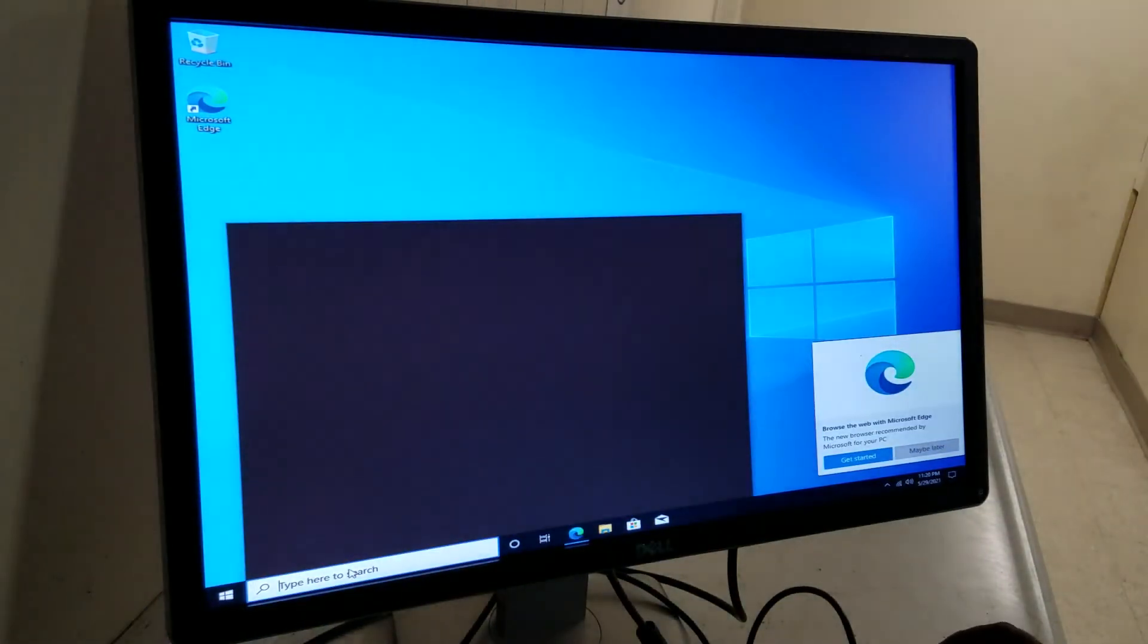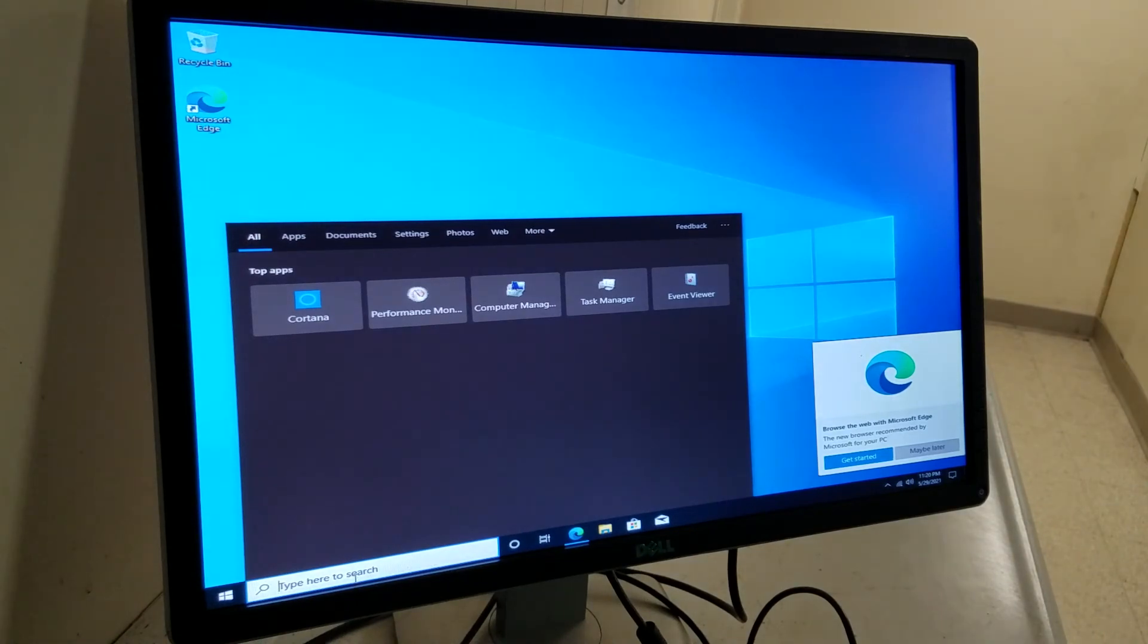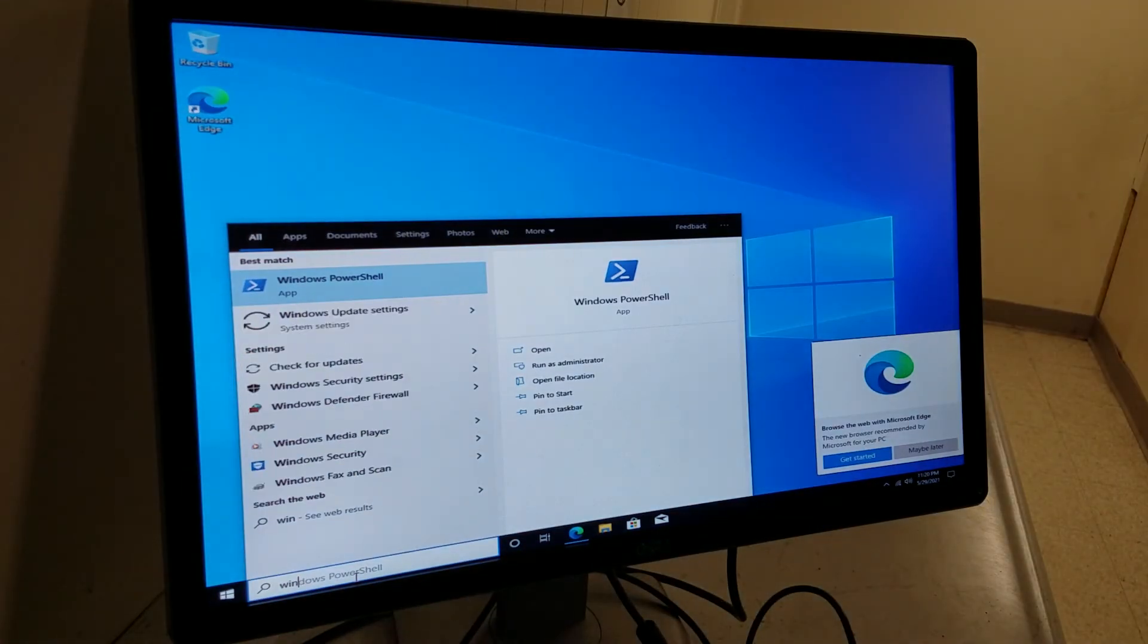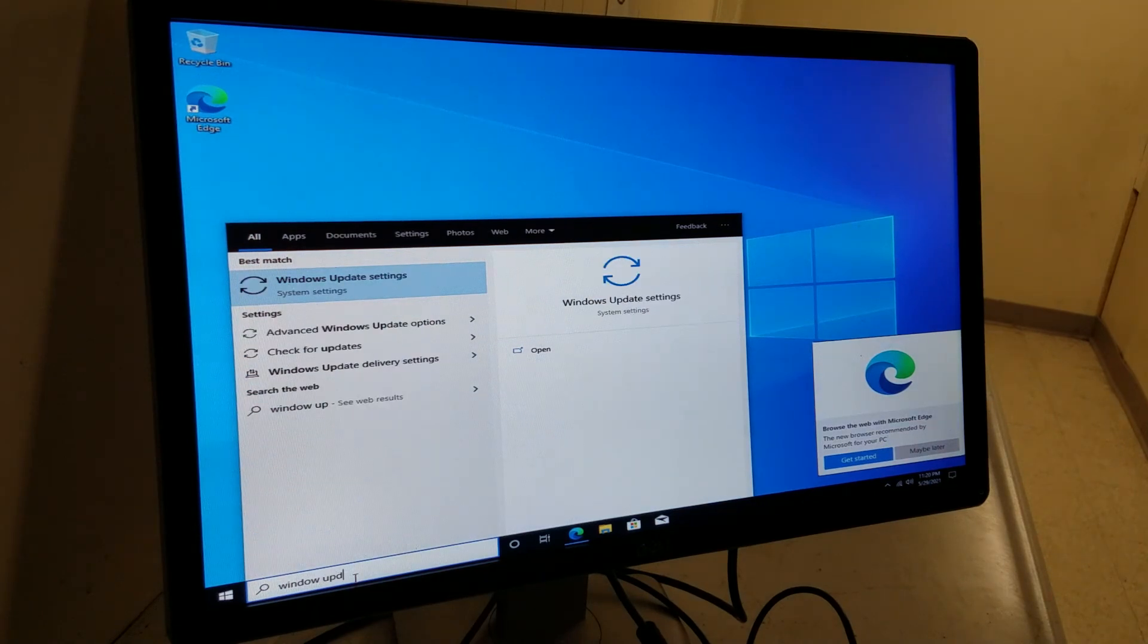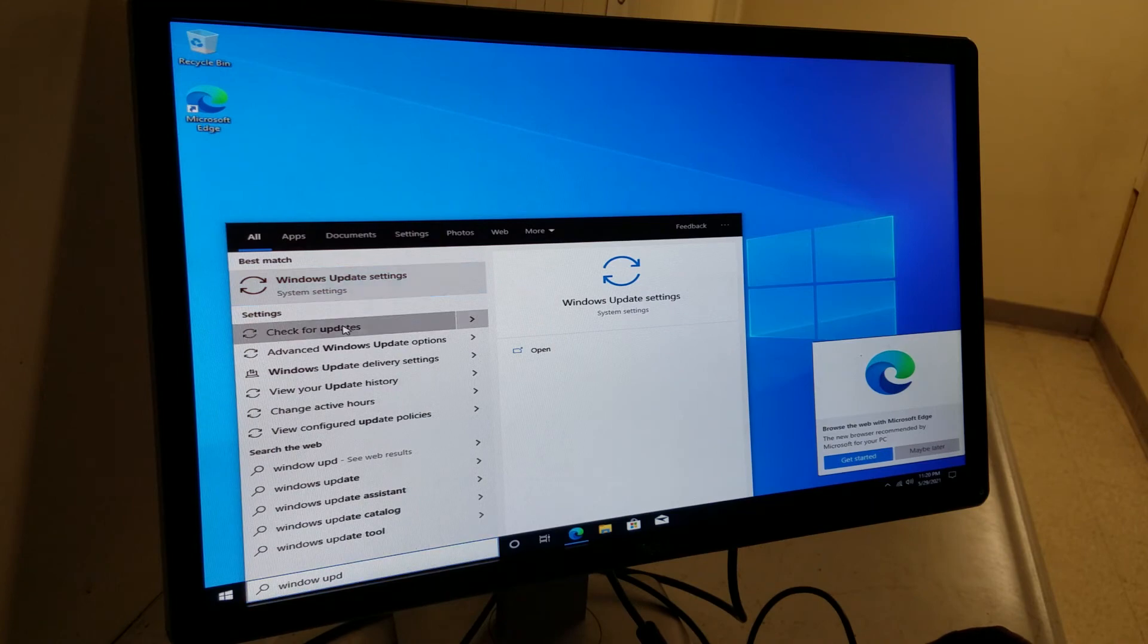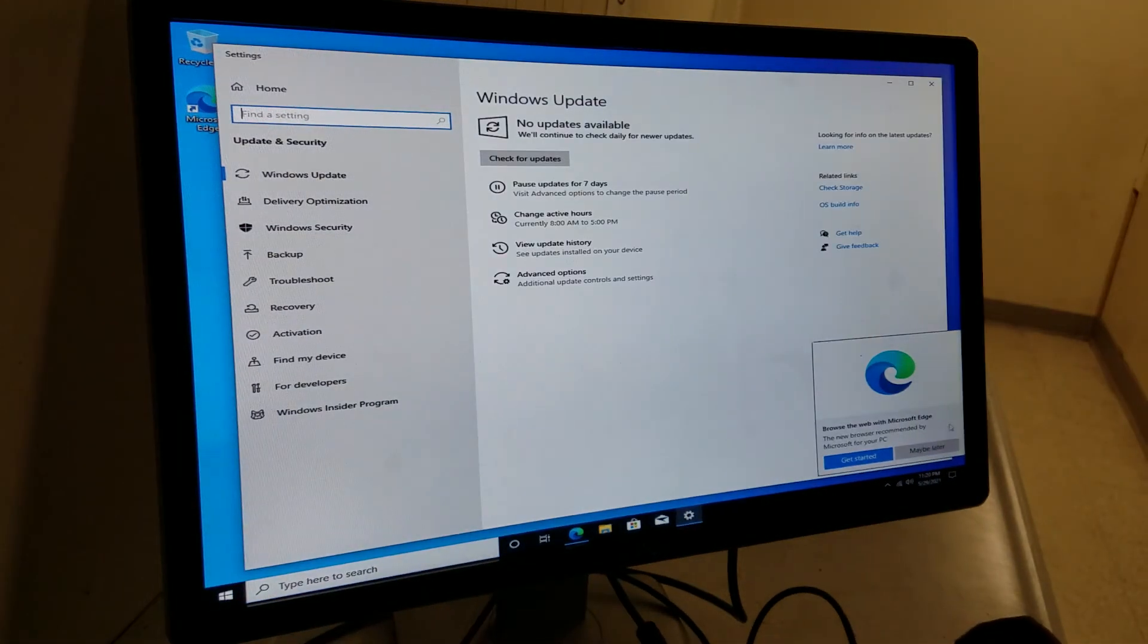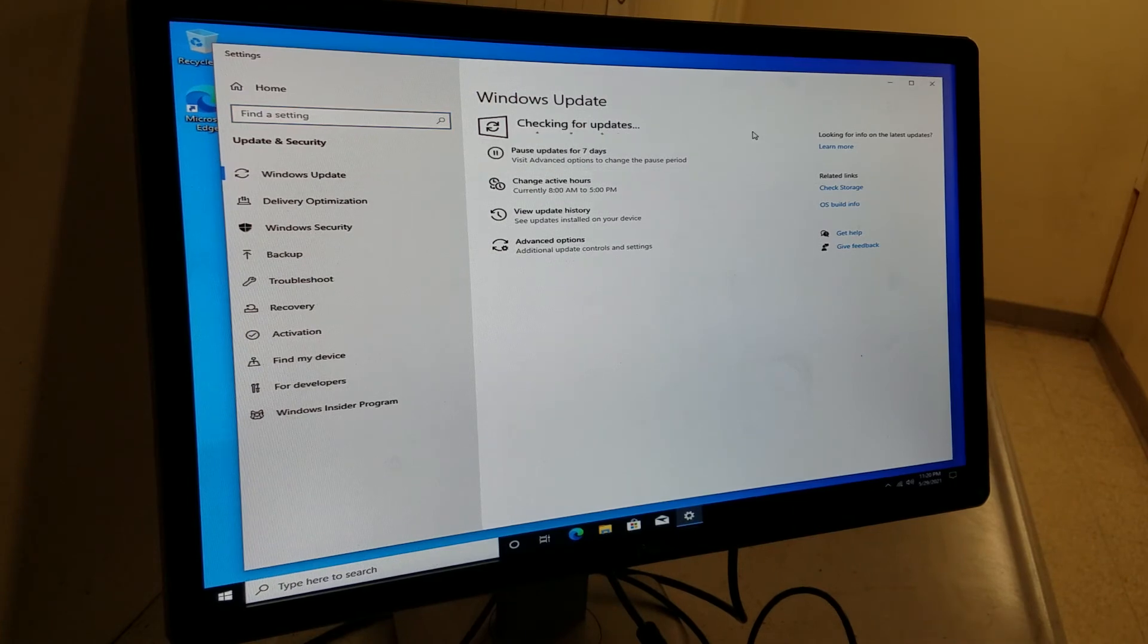Now what you do is on the search column, you will need to type in Windows updates. You click on check for updates. You click that. And check for updates. And if there is any, you will see a bunch of them are going to come up there.